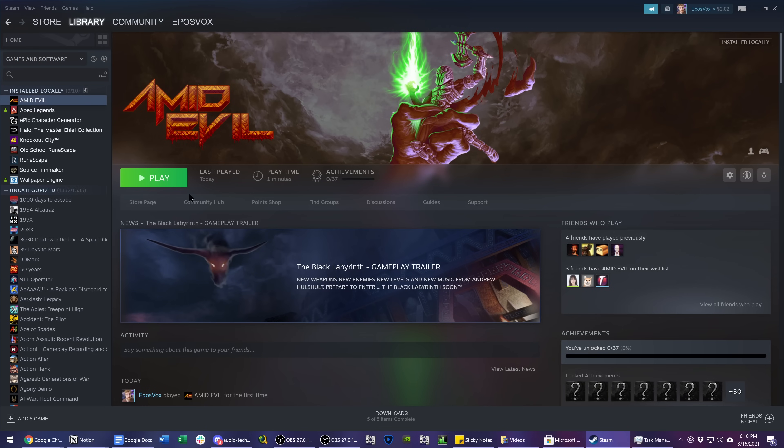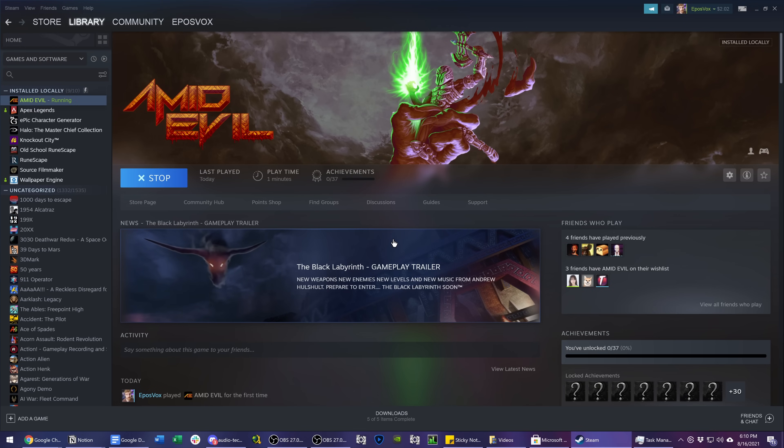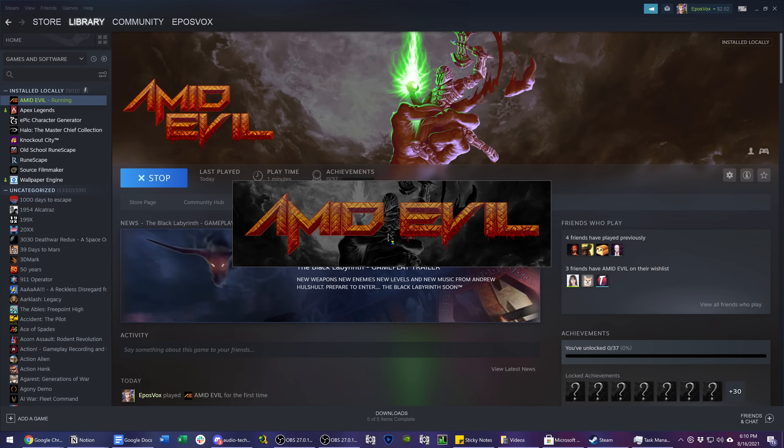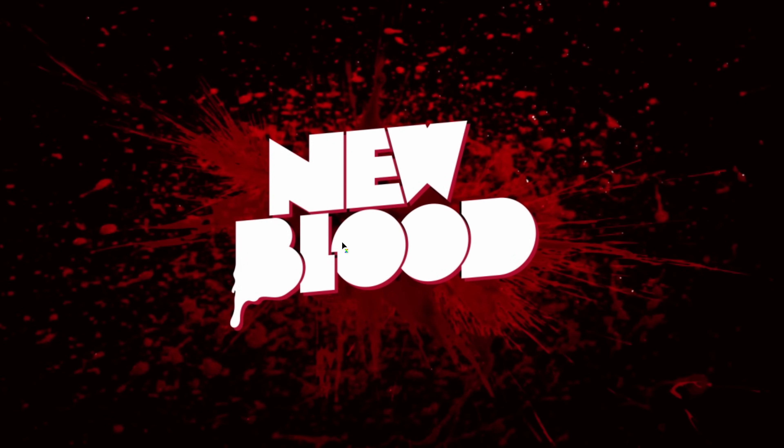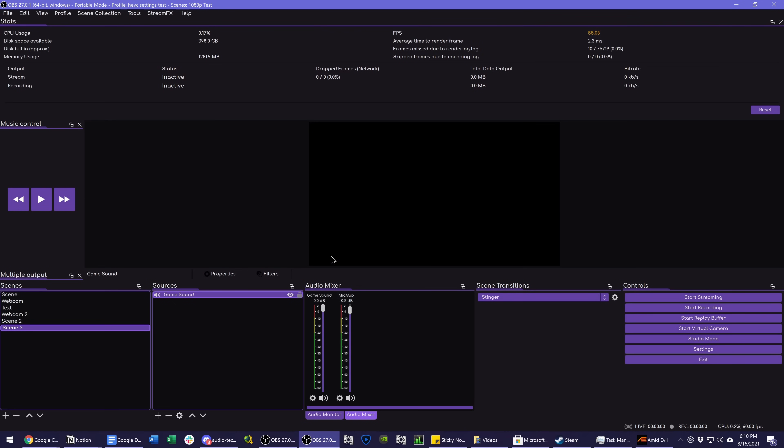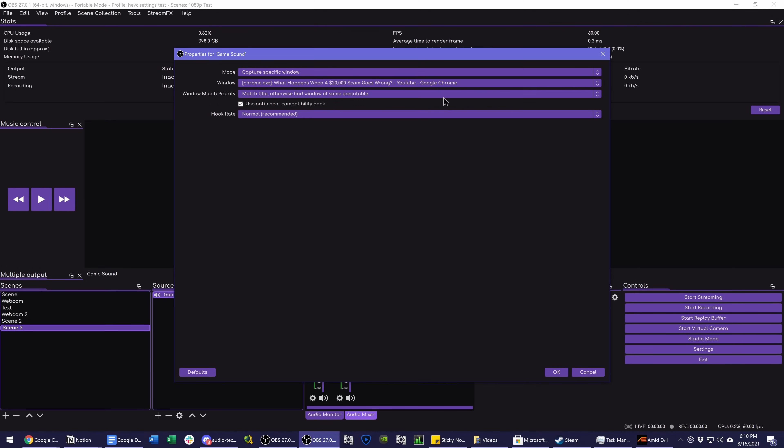But theoretically, this should work for your games. So for example, if I launch Amid Evil here, go ahead and click OK, the game is launched, it's making sound, we switch windows into OBS, go back to properties.